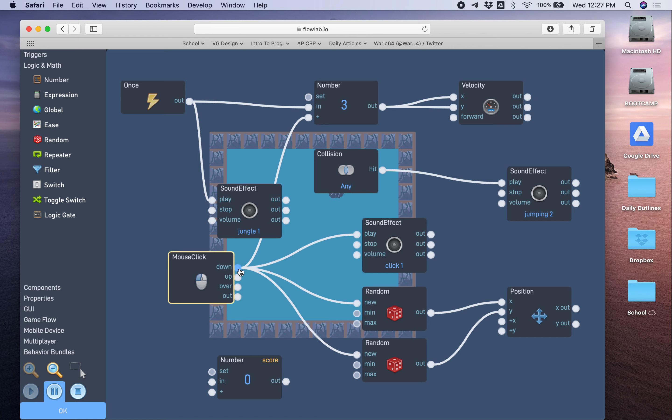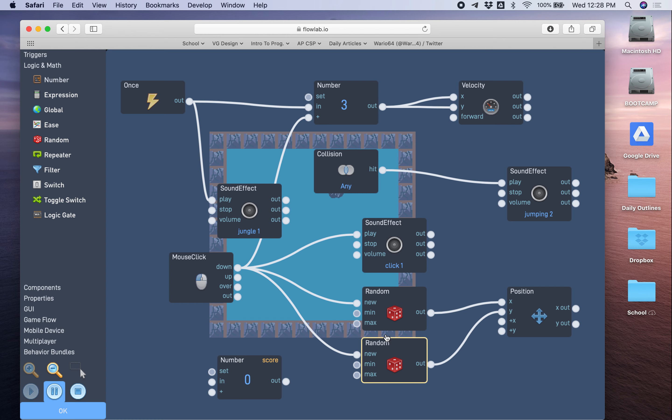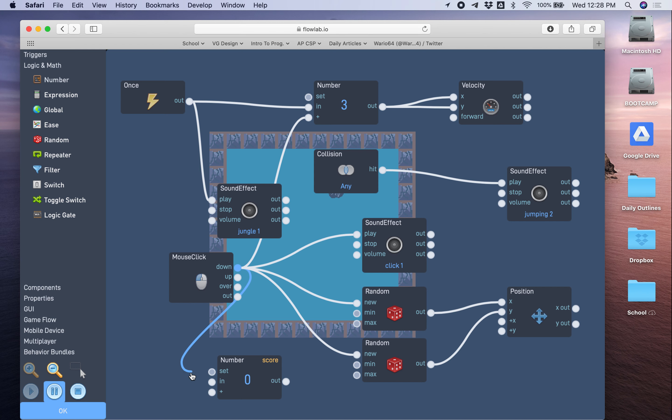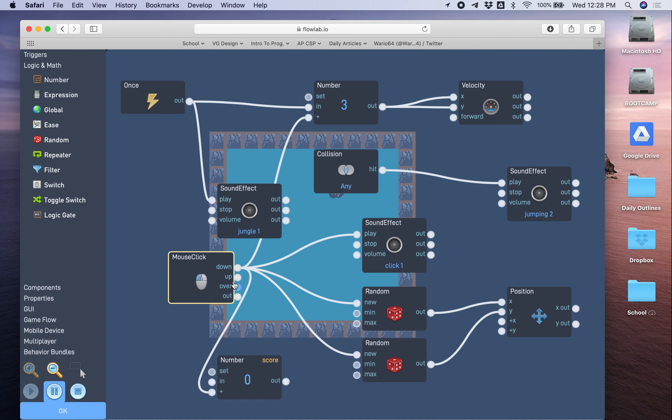Whenever the person clicks down on the mouse, look, down is doing a lot of stuff, right? When you click down, it increases the speed, it plays a click sound, and it also activates these two random blocks from part one that change the position. Now we're also gonna make the click increase the score. Now you got to be careful where you connect it. We want the score to increase, so we're gonna connect it to the plus. So it starts at zero, but every time you click down on the ball, the score will go up by one, similar to what we are doing for the speed.